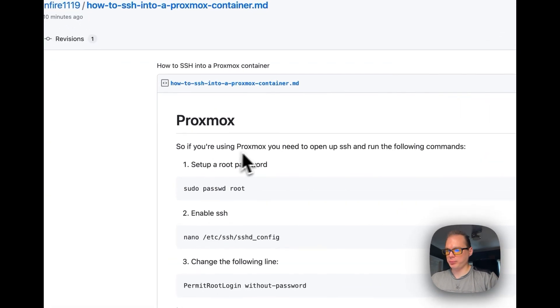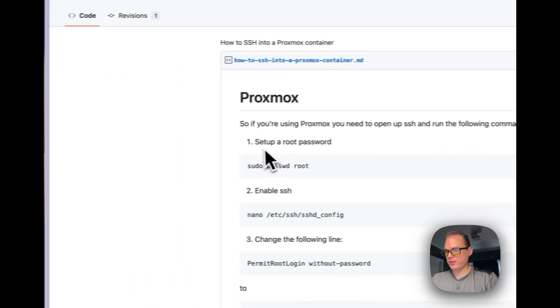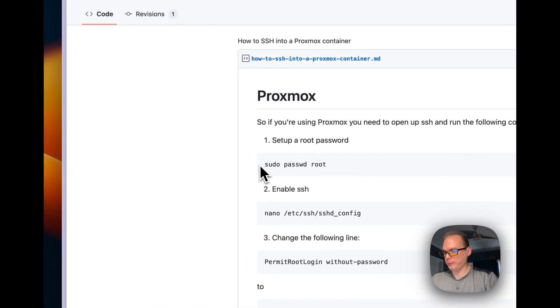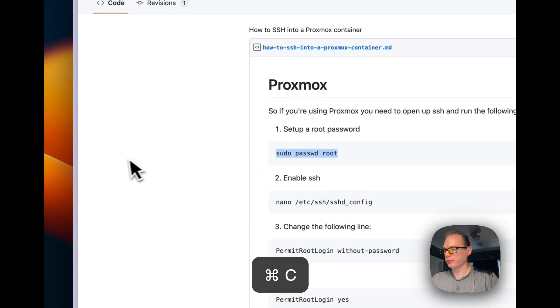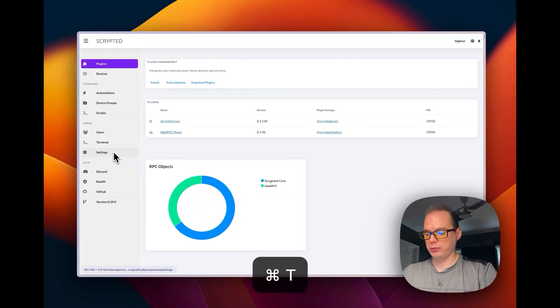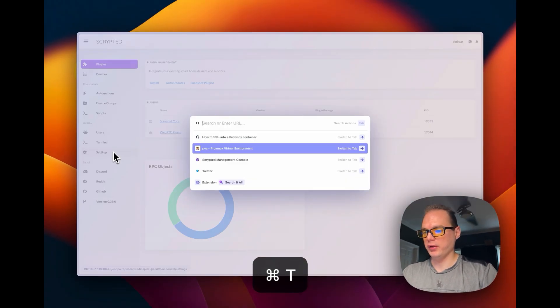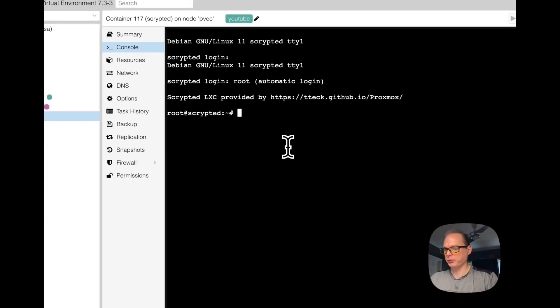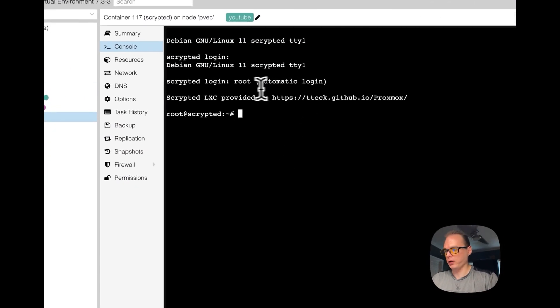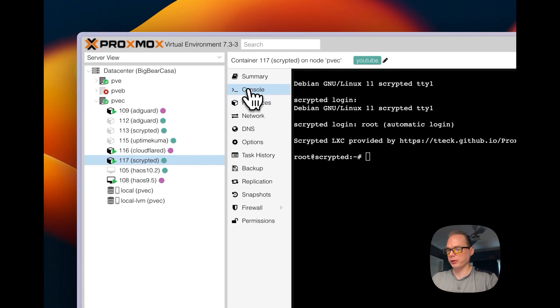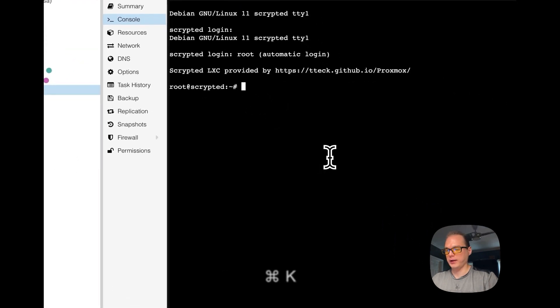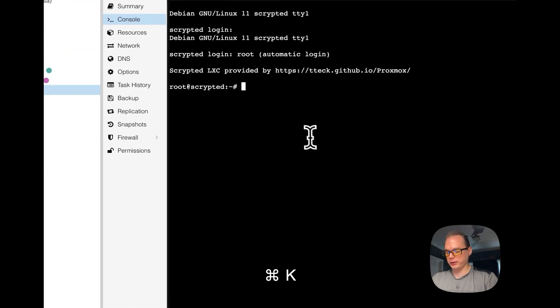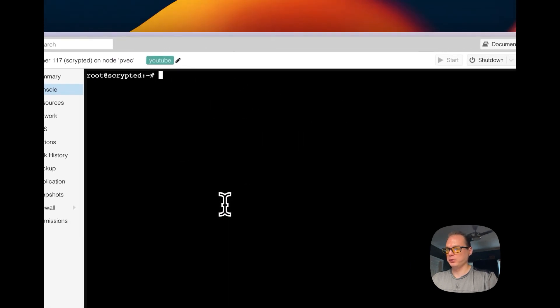Okay, so if you're using Proxmox, you need to open up SSH and run the following commands. So I'm going to set up a root password, and you can see I'm working with scripted on that one. So I'm in the scripted container. I'm going to go to console, and then I have my terminal right here.